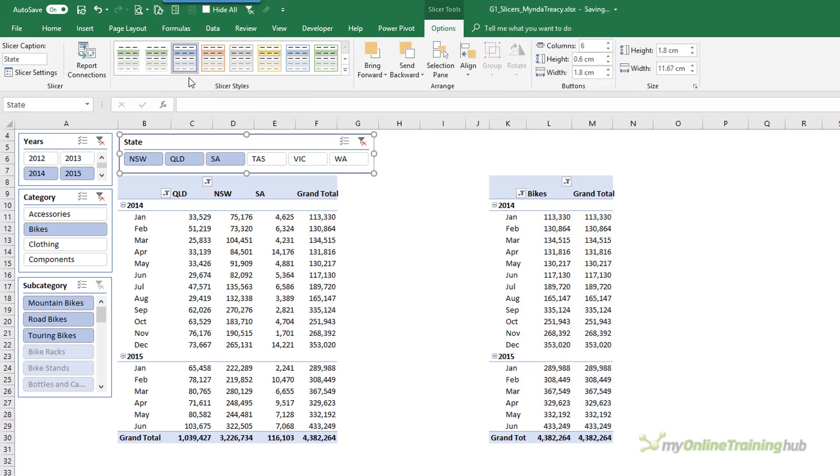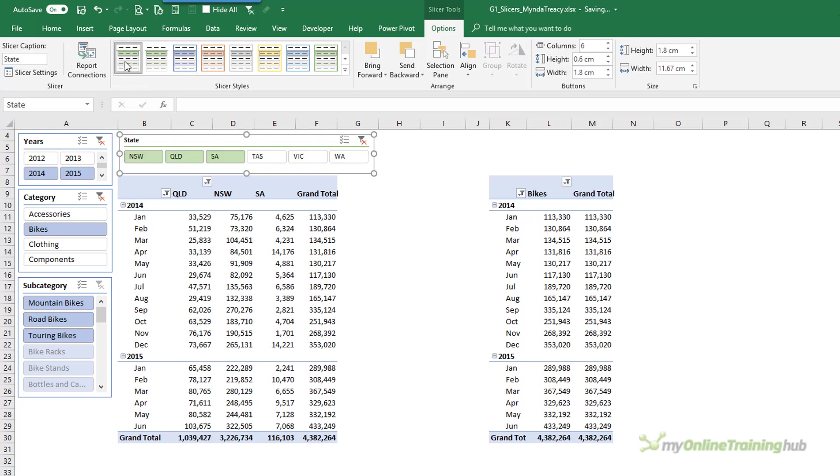Now the style will go to the front of your Slicer style list and there you can see if I hover over it it's compact. And my slicer is selected so I'm just going to click on that one. So you can see now my font is smaller.